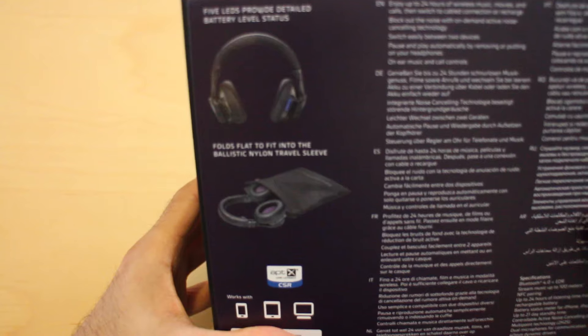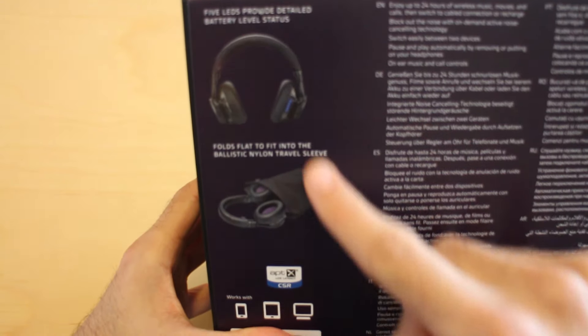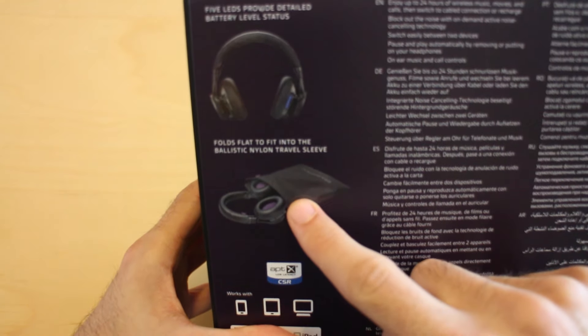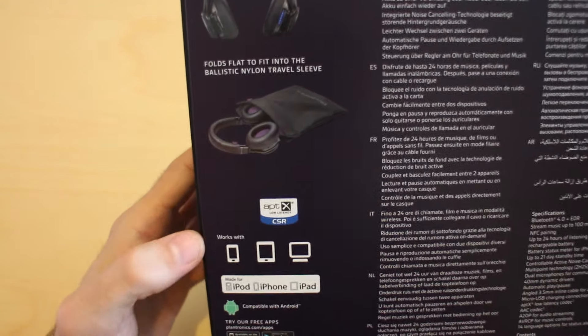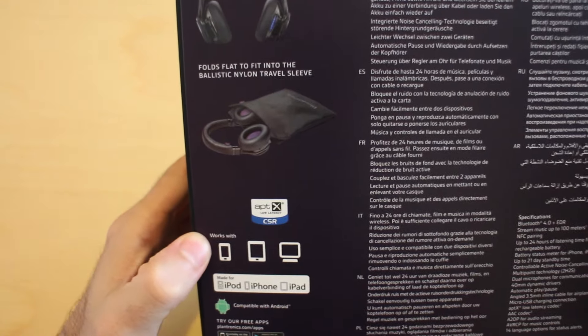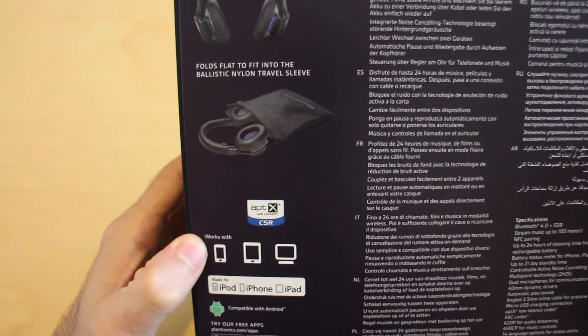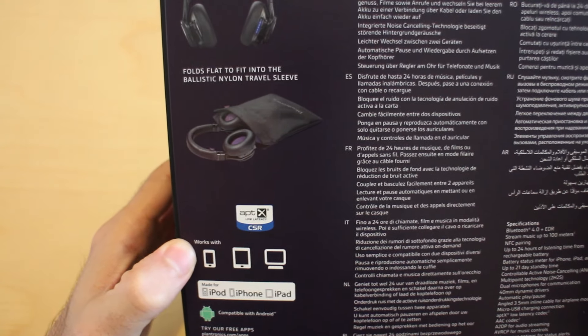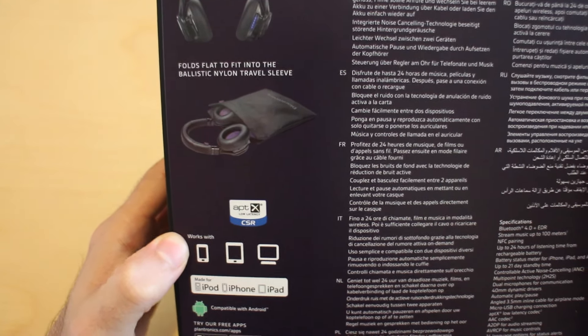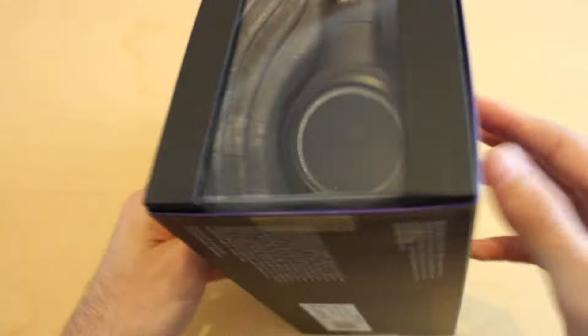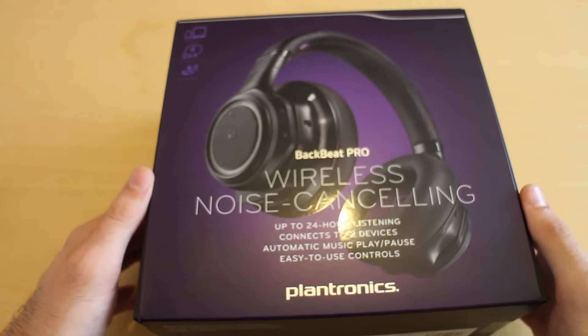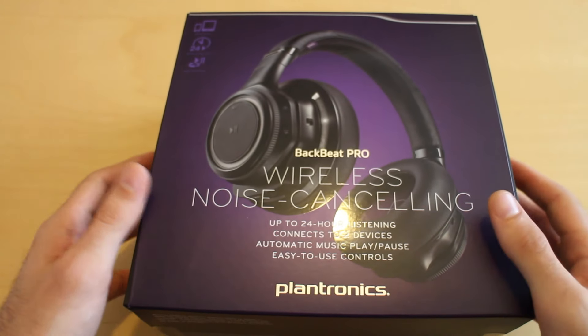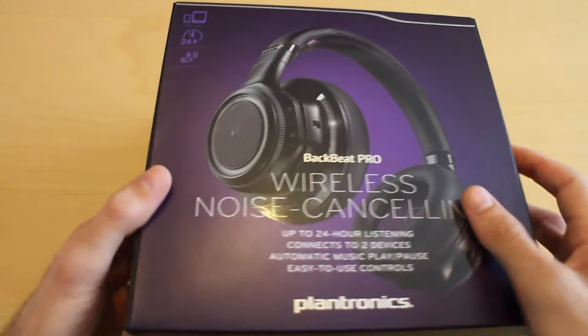On the back, you've got the usual stuff saying what it contains - a little carry case, compatibility with iPads, phones, androids and desktop machines. Basically it's just a Bluetooth set of headphones so it should be compatible with most Bluetooth devices.